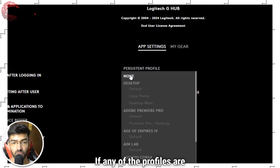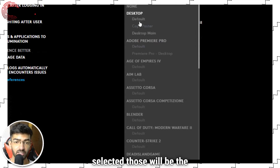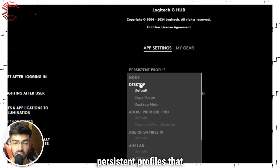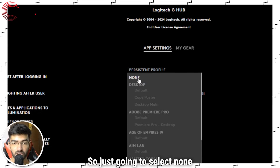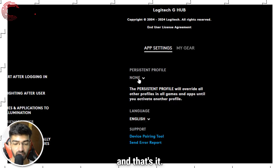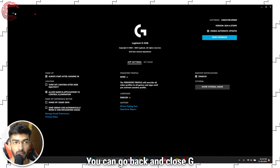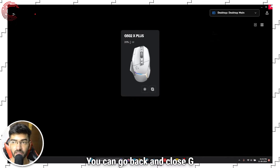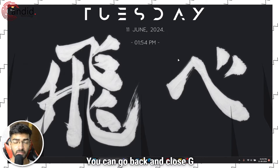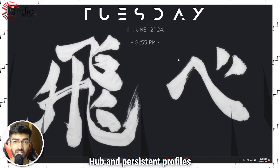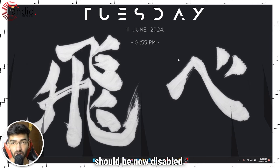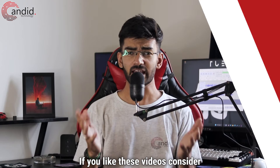Go ahead and select None. If any of the profiles are selected, those will be the persistent profiles that are active. So we're just going to select None, and that's it. You can go back and close G-Hub, and persistent profiles should now be disabled.